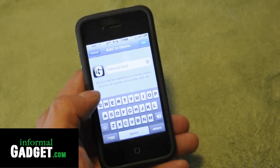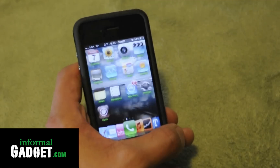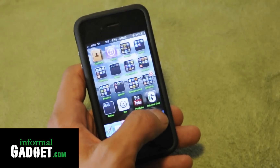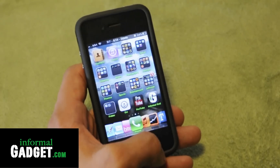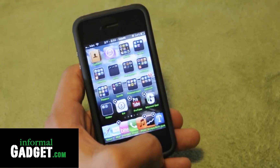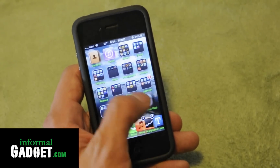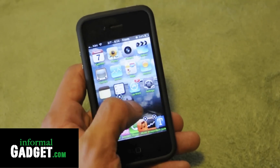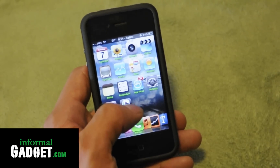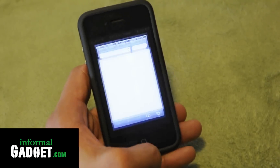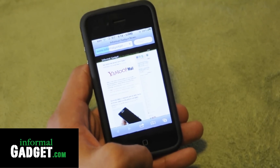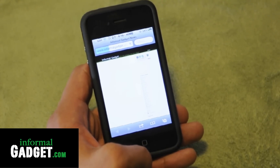In this case I'll just leave it as is, and go ahead and hit Add on the top right. As you can see, it pops up right there — it looks just like an application. If I hold it down again, I can delete it or move it around. It looks just like a regular app.